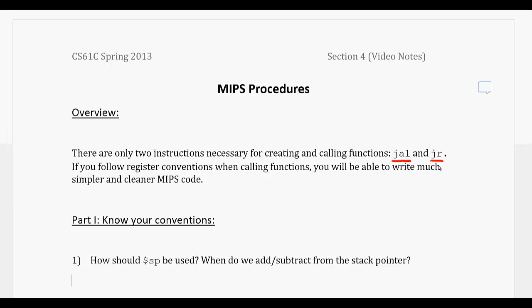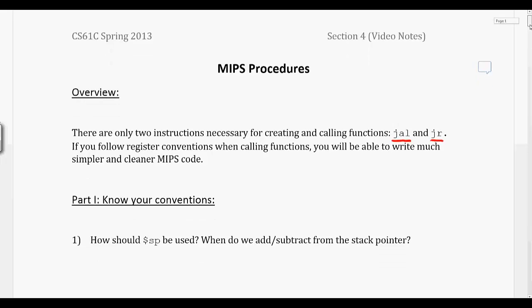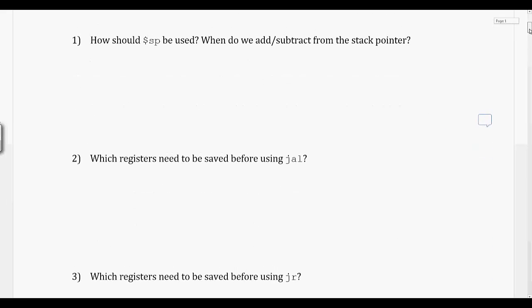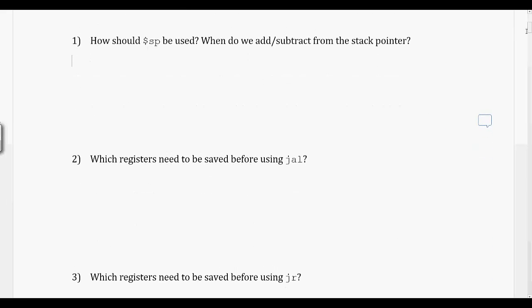When we're doing this, we also are using what's called stack frames, which is how we store local data and return values and return address for a function once we enter it.